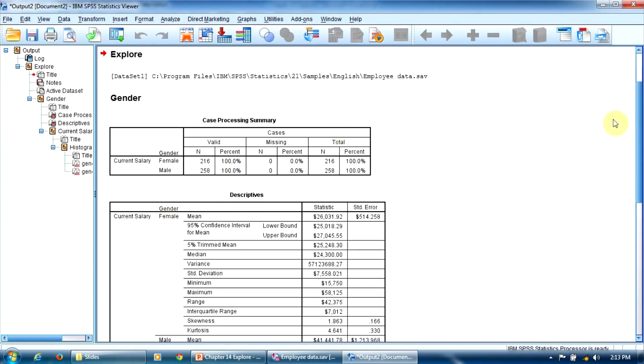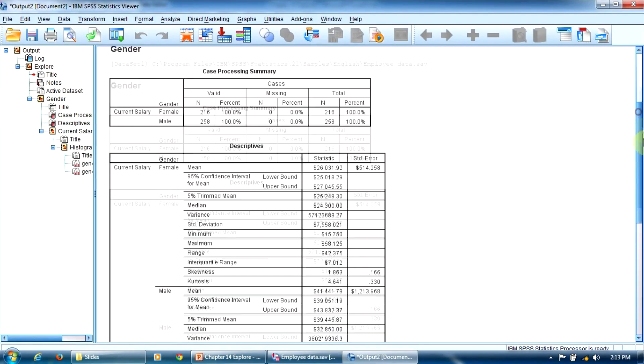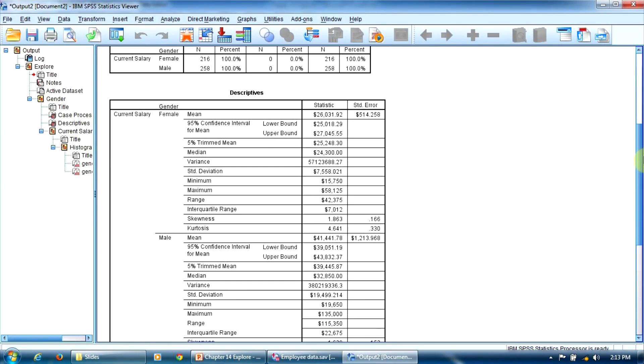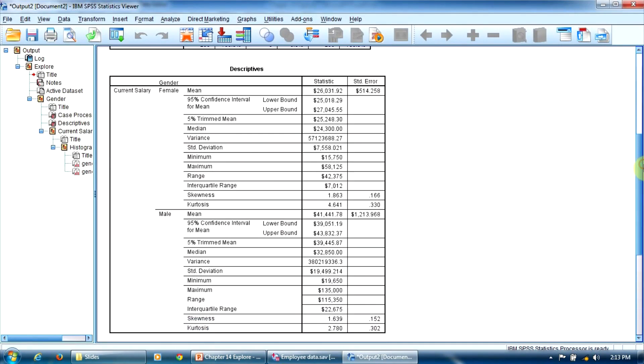We notice that we have two big sections in this table, corresponding to the two gender categories. Female and Male.